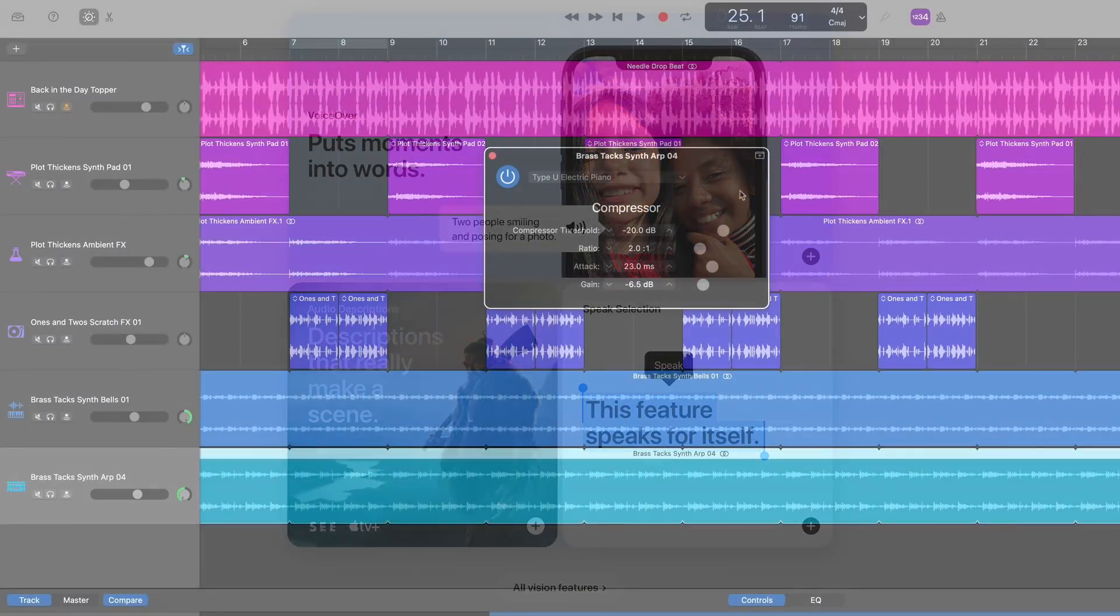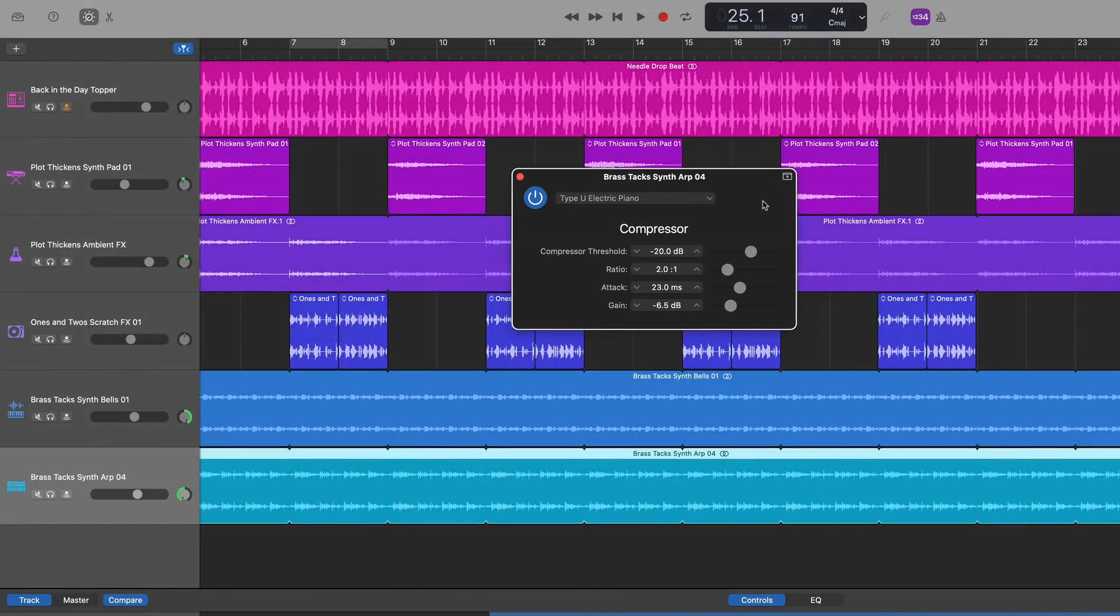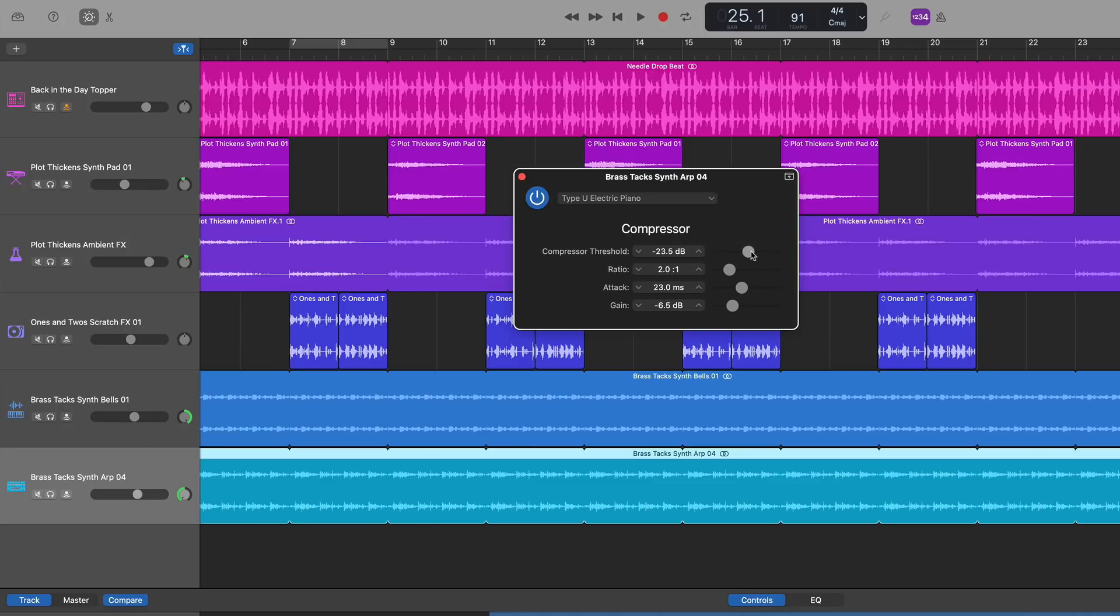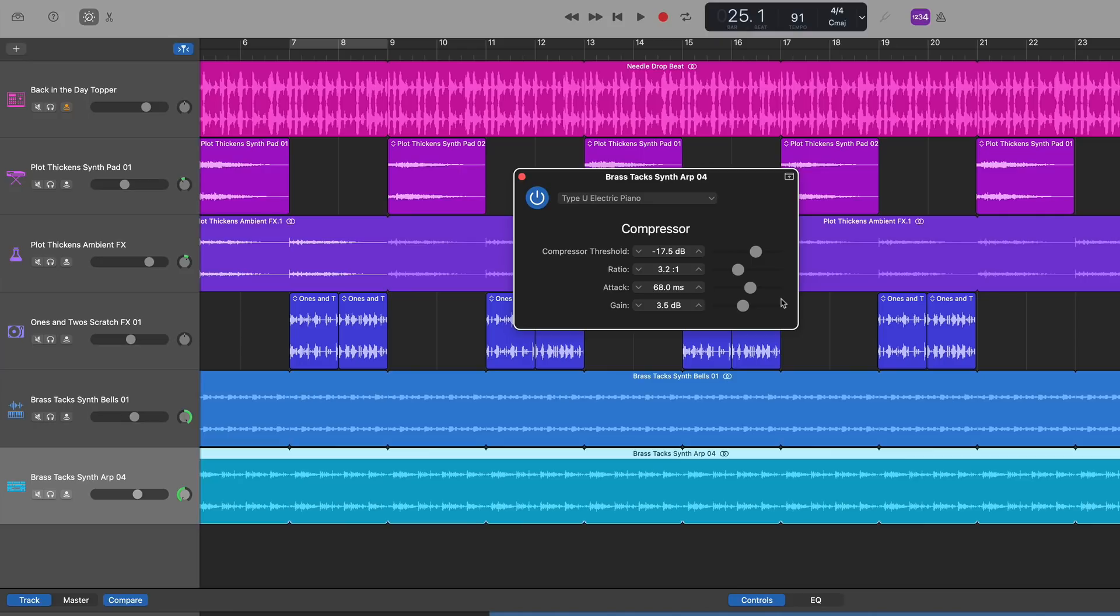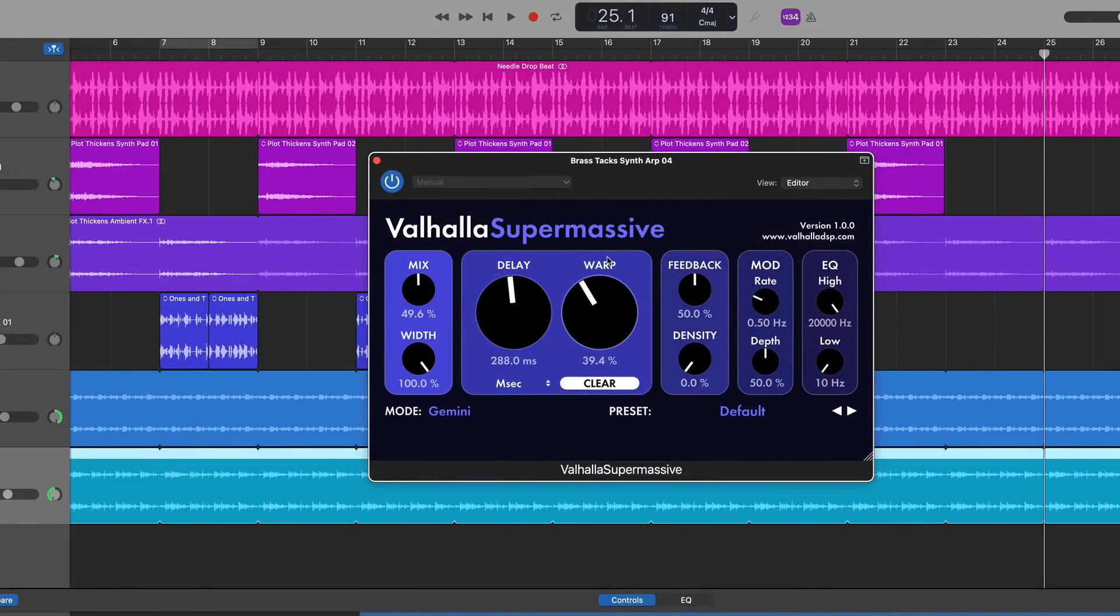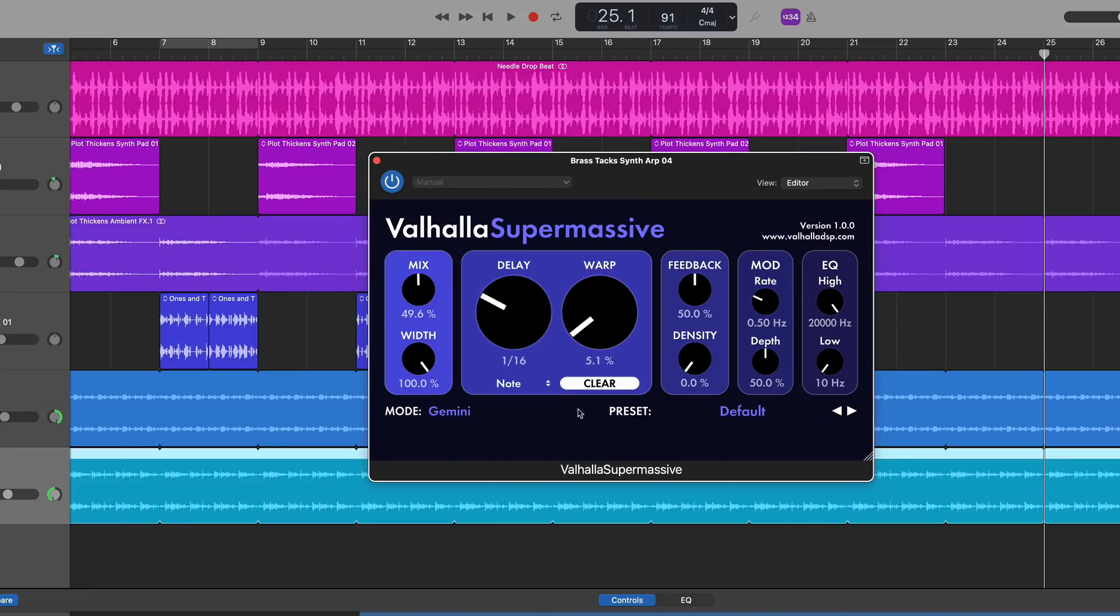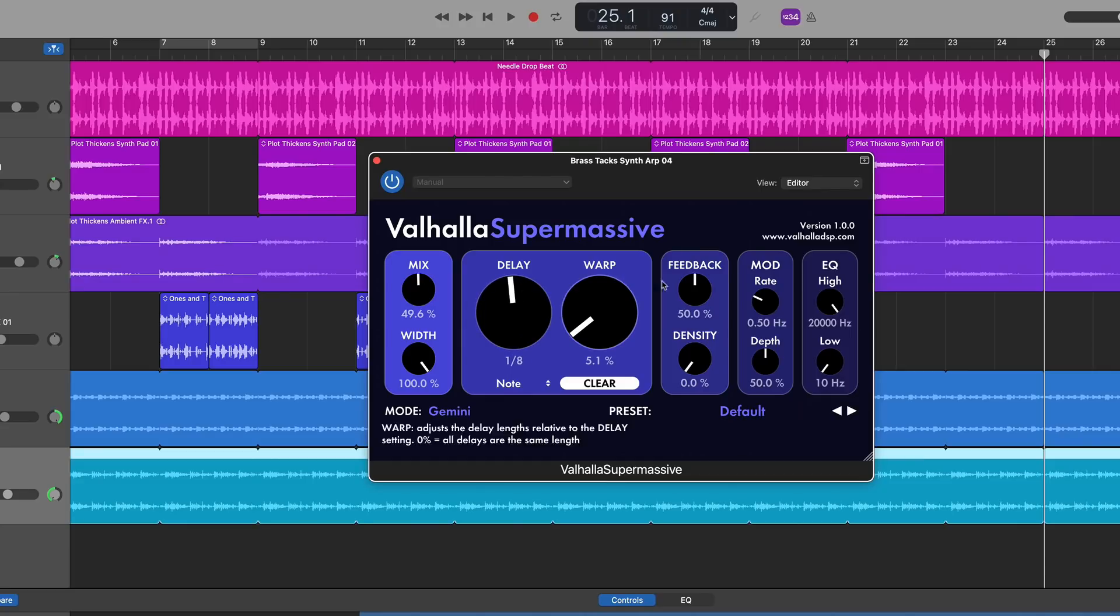Most of GarageBand's stock plugins are in Controls View anyway. The basic compressor here, for example, has some clearly labelled sliders and that's about it. There is no graphical user interface to speak of. A third-party plugin, like Valhalla Supermassive here, does have a GUI which can be problematic to work with in VoiceOver.